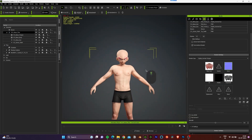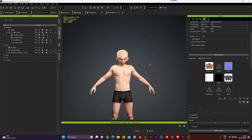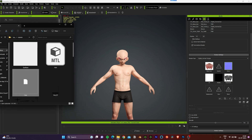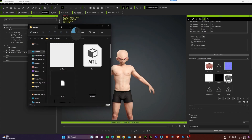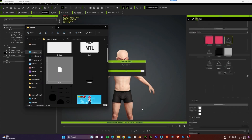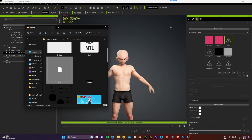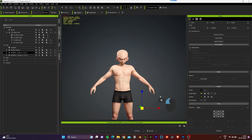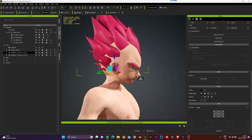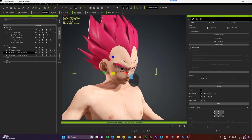Now let's add the hair for this character. I've already separated the hair model from the character using Blender, so now I can simply drag and drop the 3D hair into the scene and place it according to the CC character.